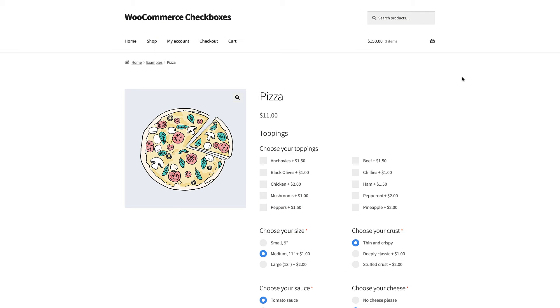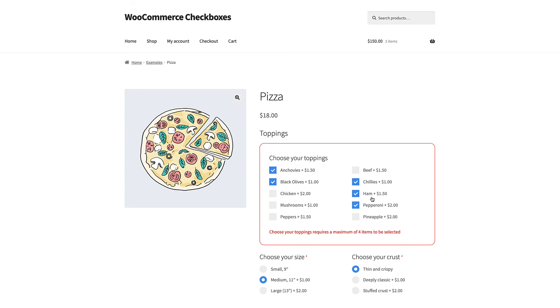The user can click as many checkboxes as they like. If there's a price assigned to the checkbox, it will be added to the product price. If you'd like to limit the number of checkboxes that a user can select in a group, you just need to enter values for the min number and max number settings.